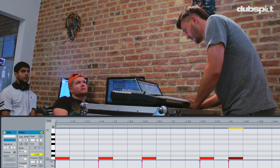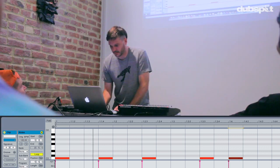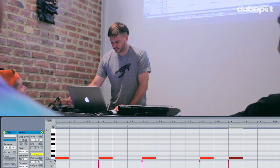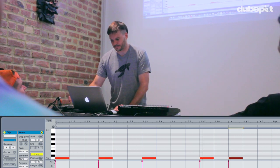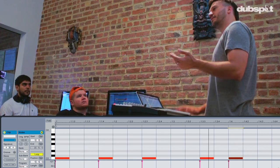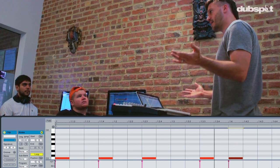Let's play that and hear what that sounds like. Alright, so we have this simple pattern.